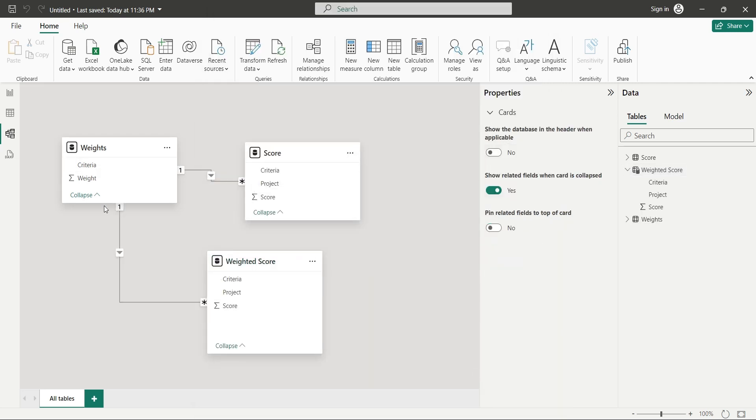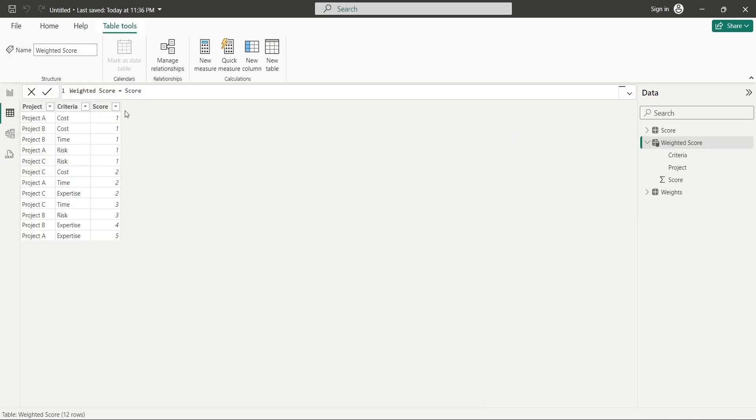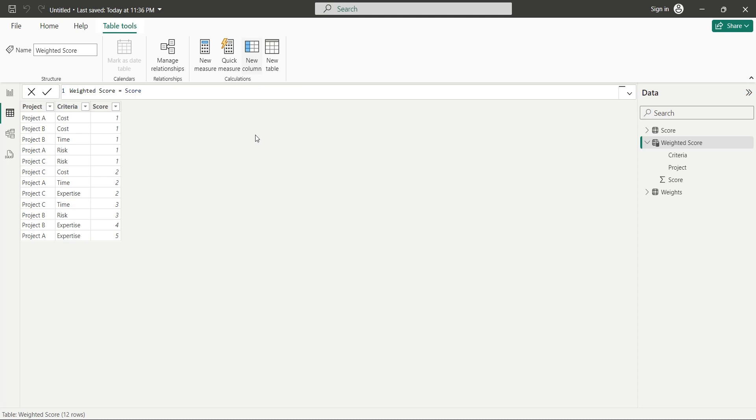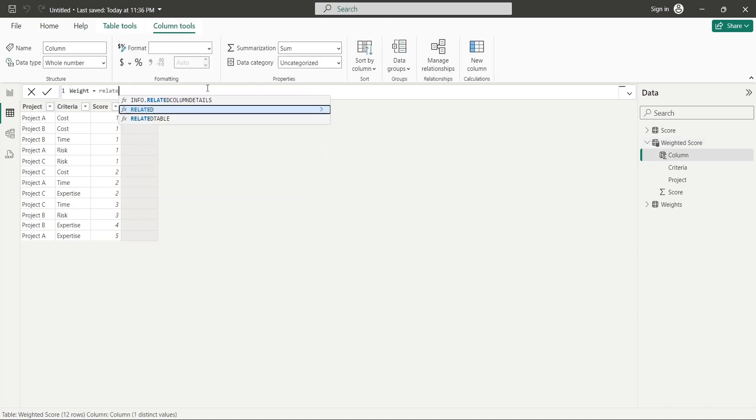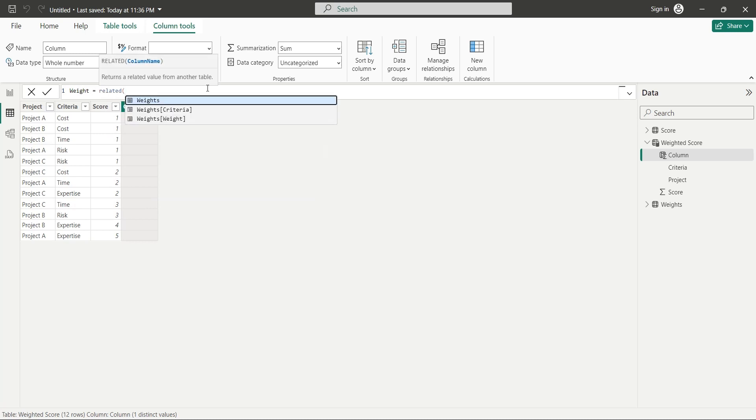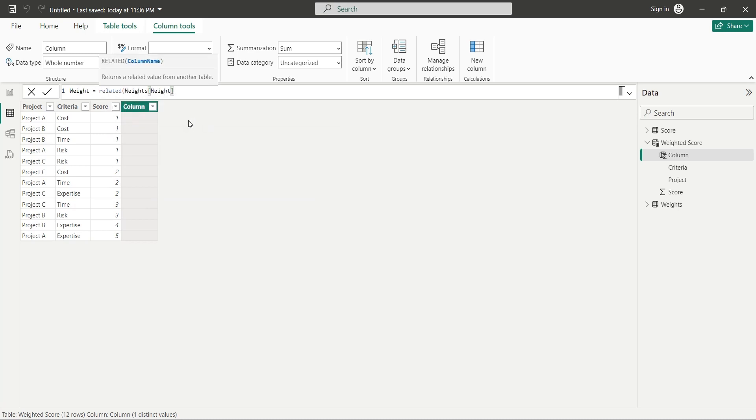Now bring this weight column from the weights table into the weighted score table. You can do this in table view by creating a new column named weight. And you can use the related function to bring values from the weight column in the weights table. Apply the formula to create the weight column.